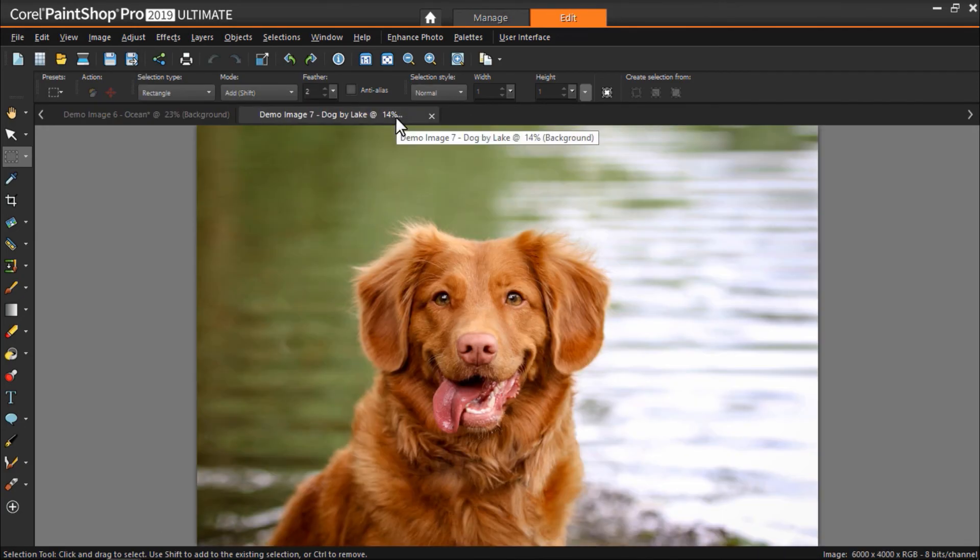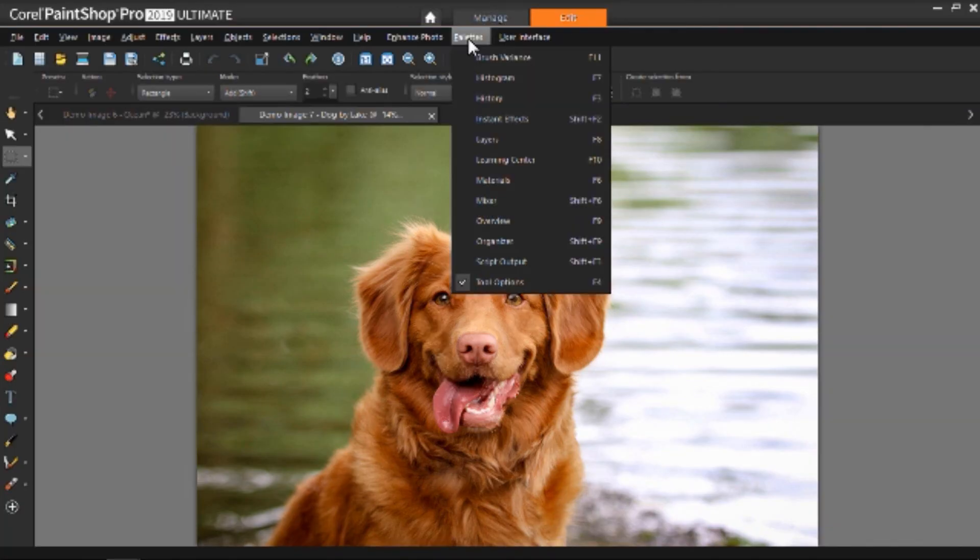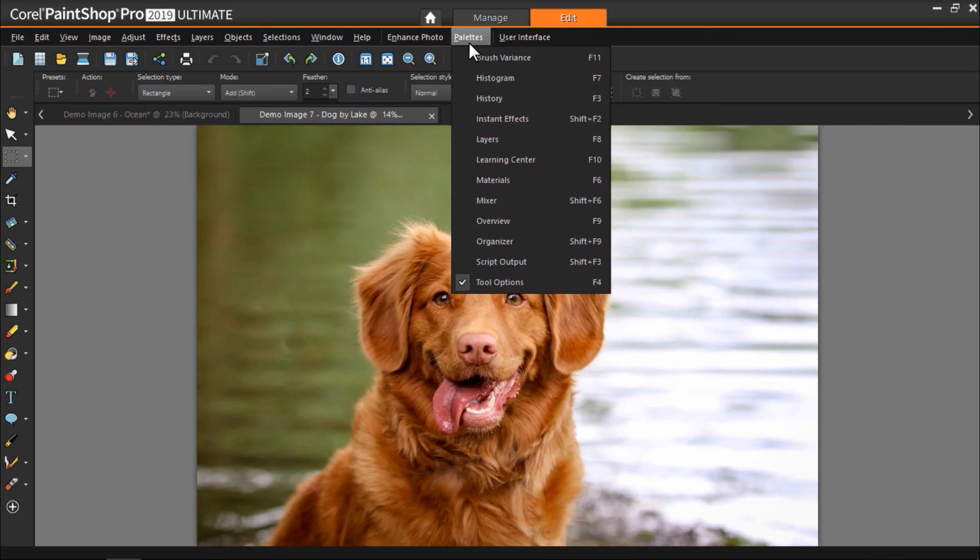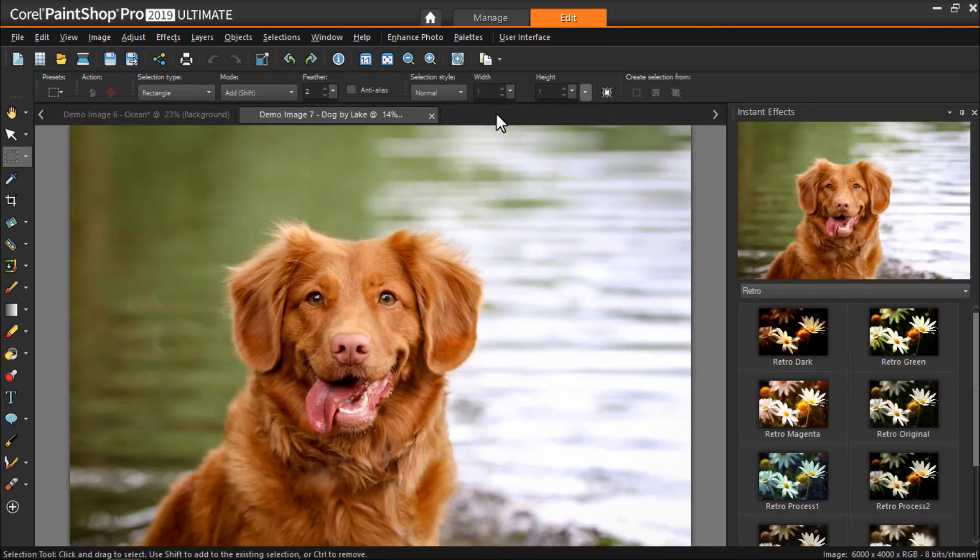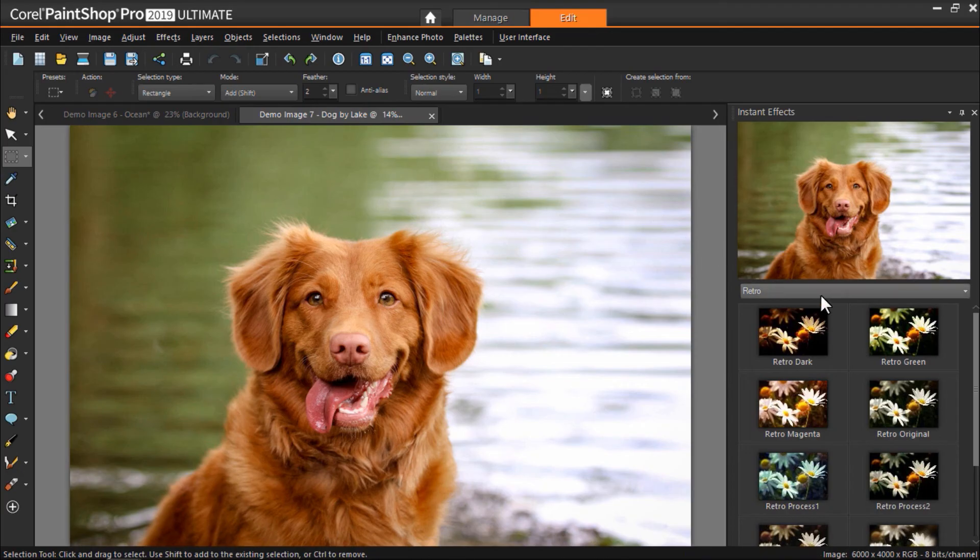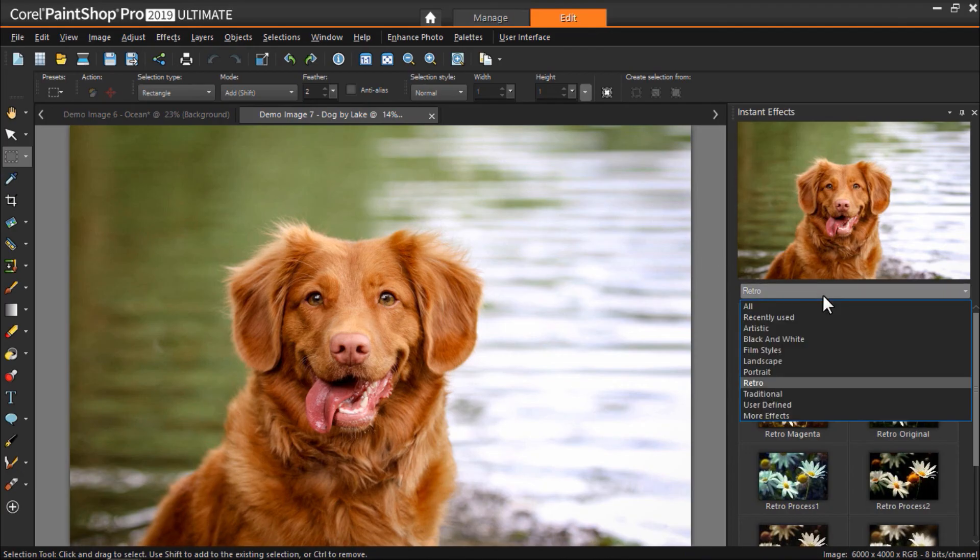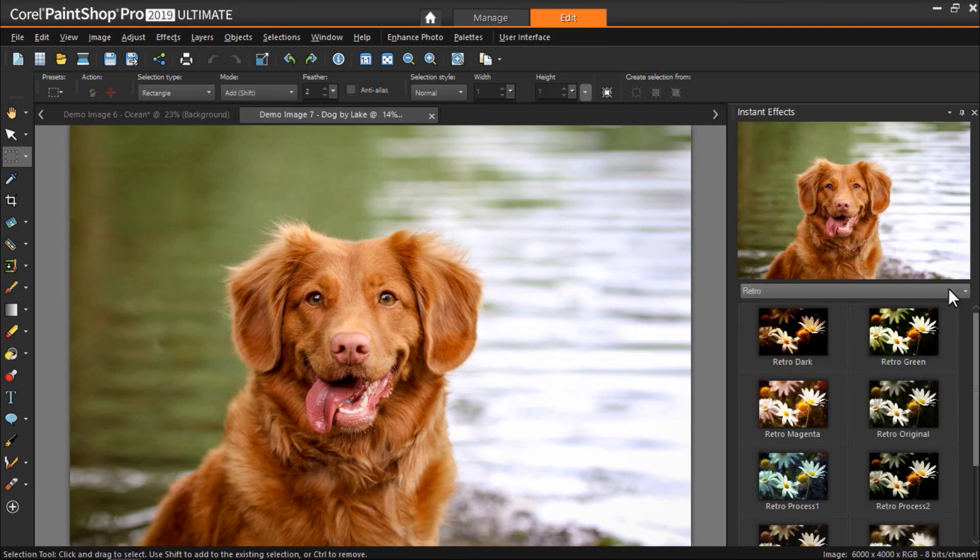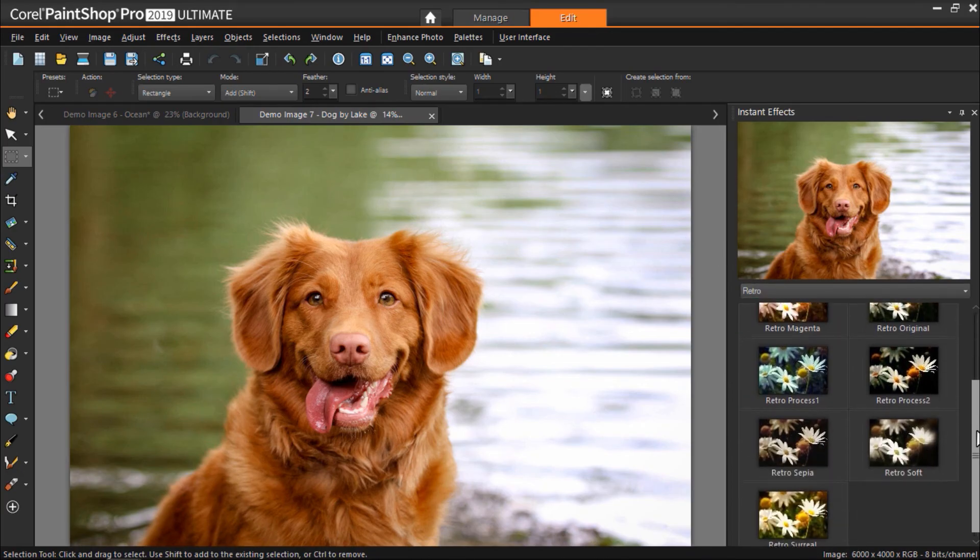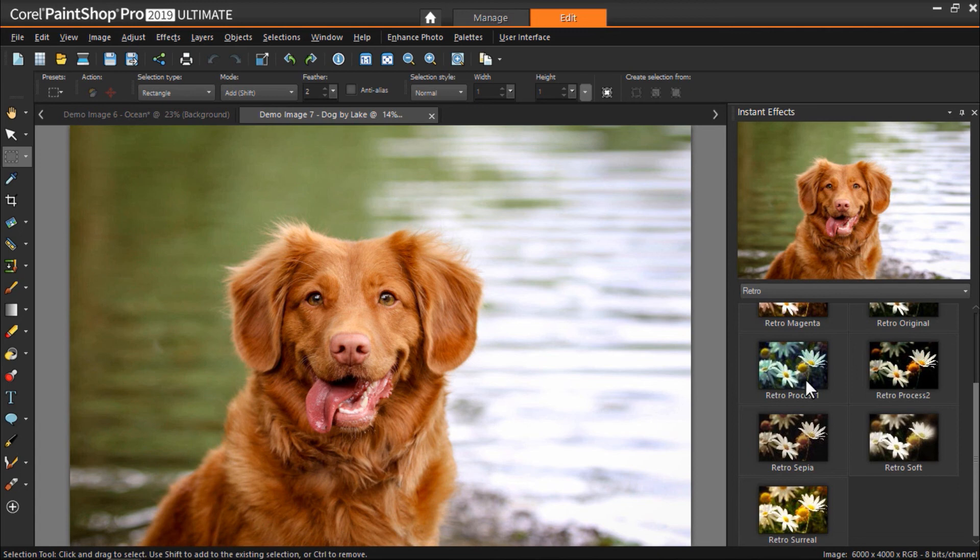Finally, we can try out one of the instant effects by clicking on palettes, then instant effects. From here let's go to the retro category and double click on retro process one to give the image a soft green look to it.